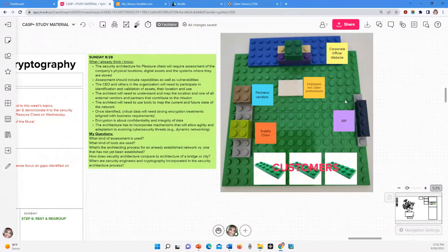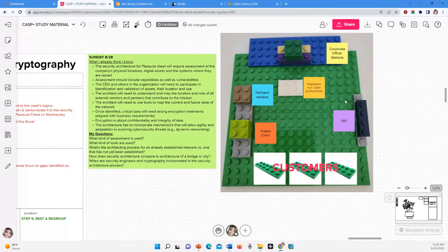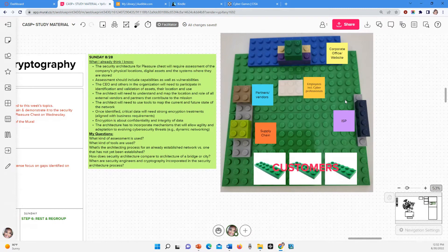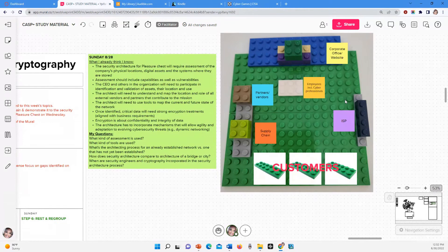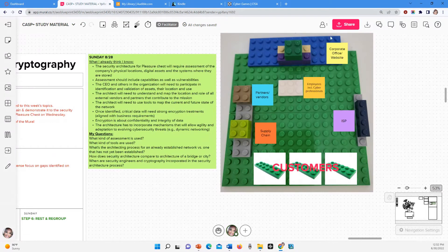So you can draw it, you can use Legos, whatever you want to do. But just something where you're using your hands, you're not just writing stuff down or listening, you're actually using other senses to learn this material. So here's what I have so far. And of course it's going to be built out the further I get into CASP. So this would be the Pleasure Chest corporate office.